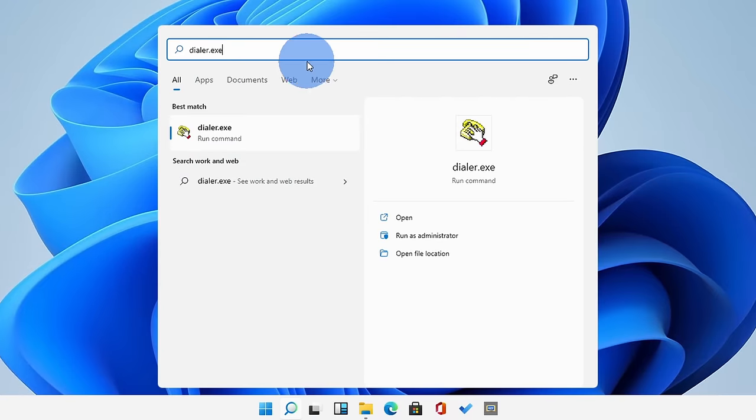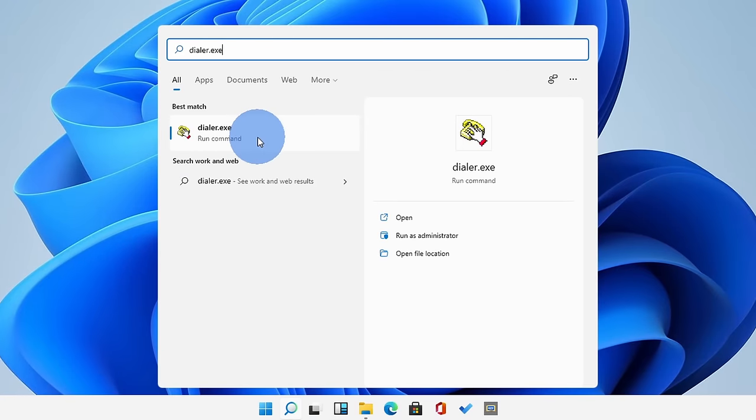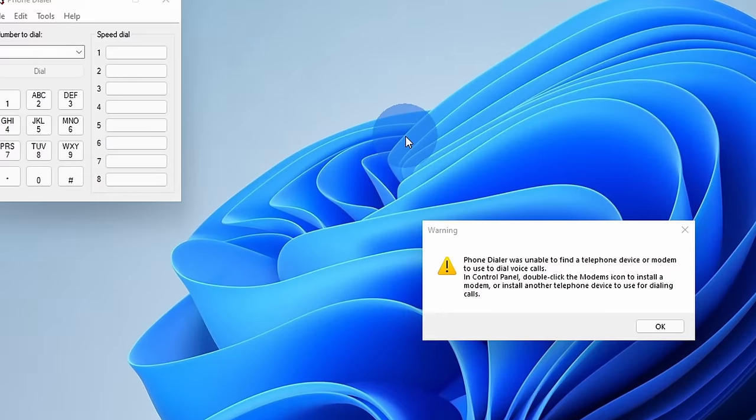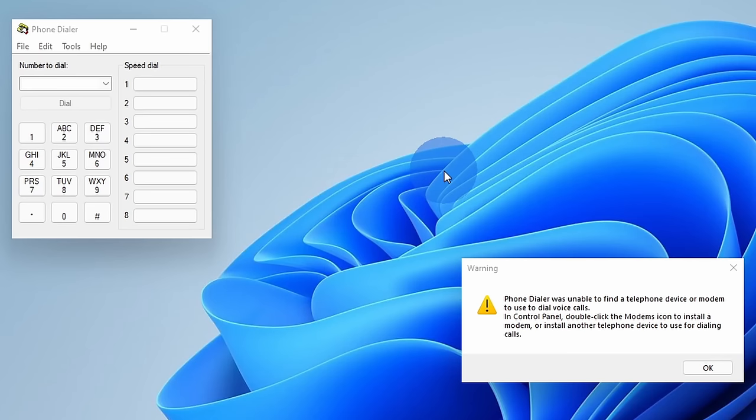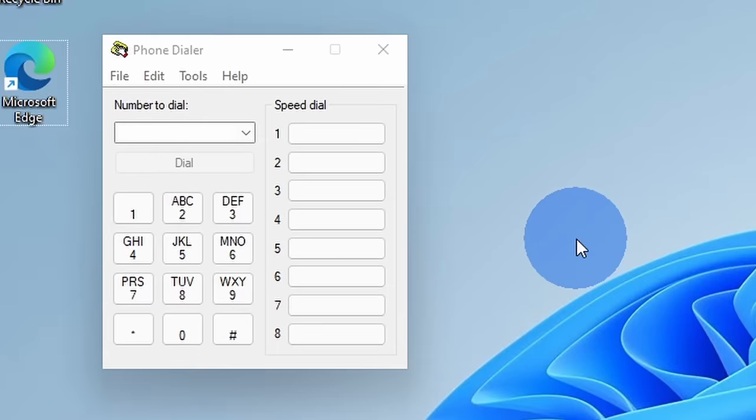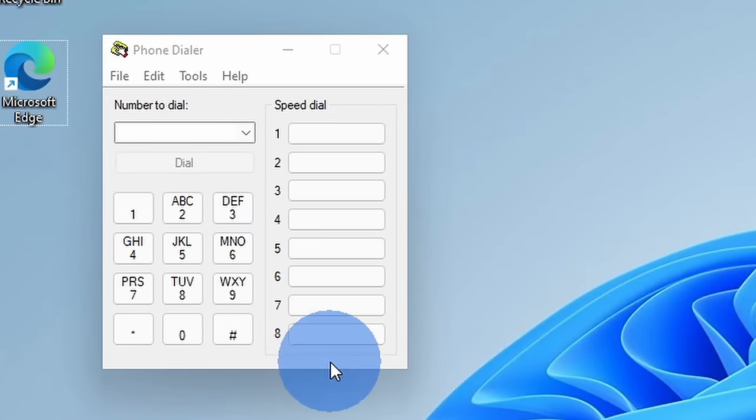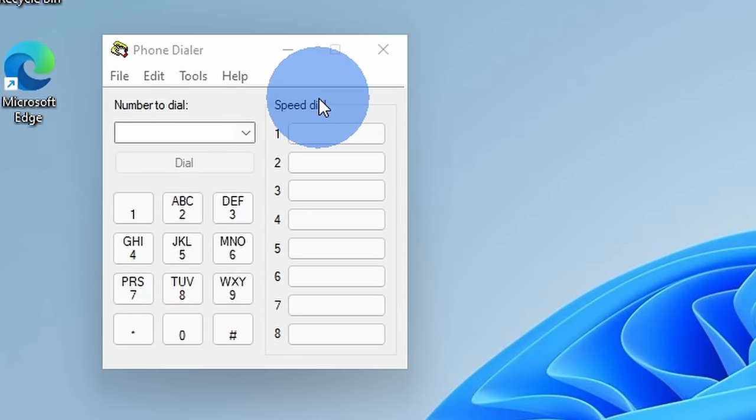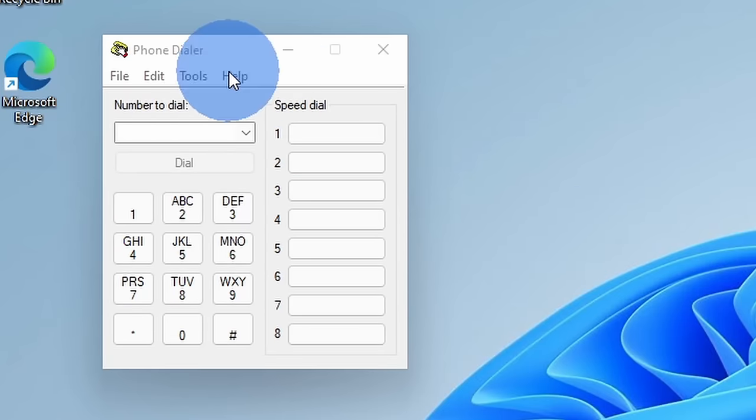When you click on search, simply type in dialer.exe and then click on the best match. This opens up dialer.exe, and it probably feels like a blast to the past. Right here, it looks like we're back on Windows 95. So what is the phone dialer?